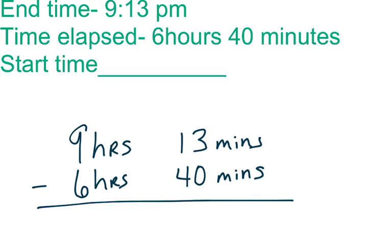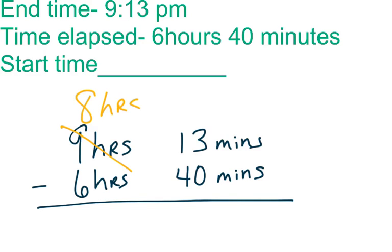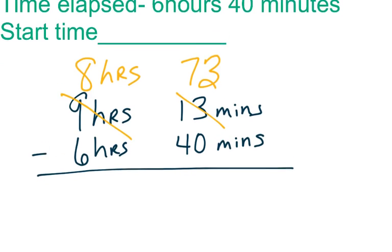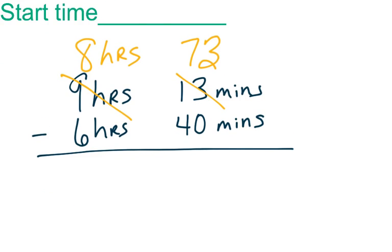Now when we look at this, we see that we're going to have to do some regrouping, because we cannot remove 40 minutes from 13 minutes. So I am going to regroup an hour over to here, so 60 minutes plus 13 minutes, it's going to be 73. Now I can subtract, so 73 minutes minus 40 minutes, it's going to be 33 minutes.